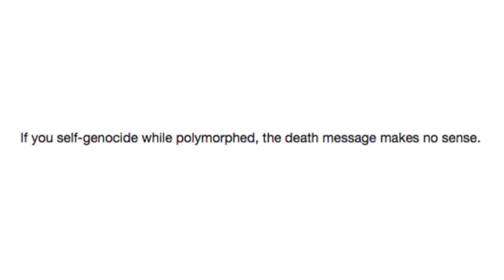If you self-genocide while polymorphed, the death message now makes no sense. As it probably should. Because that just sounds bizarre.